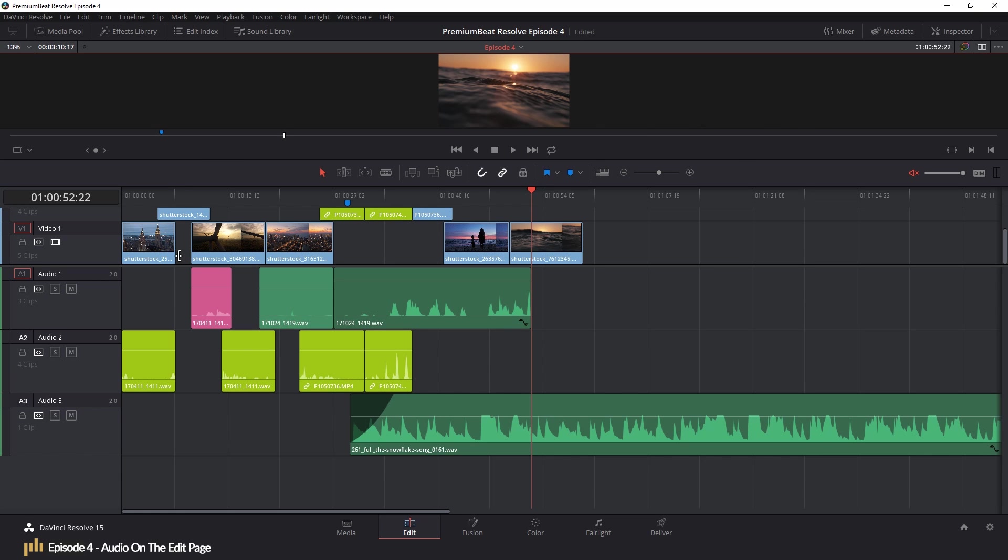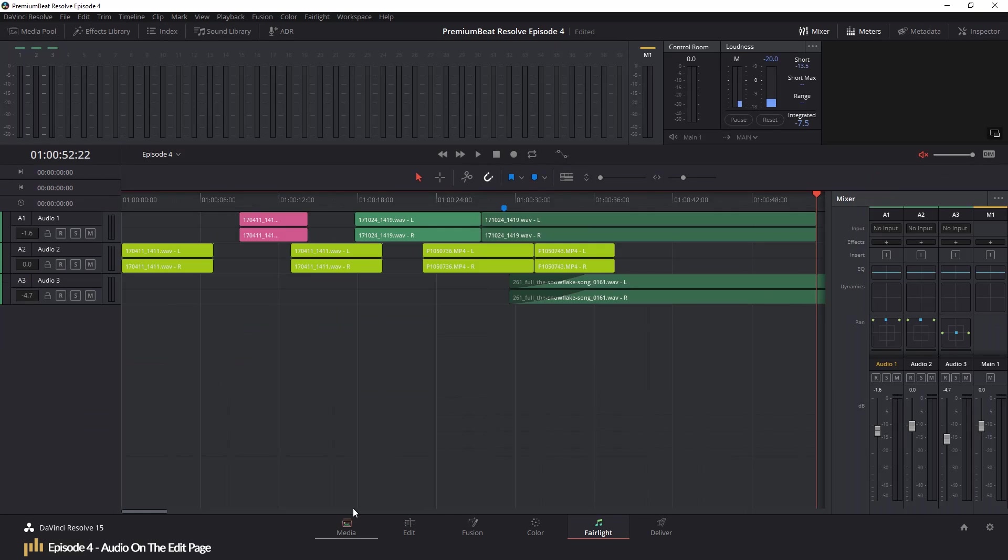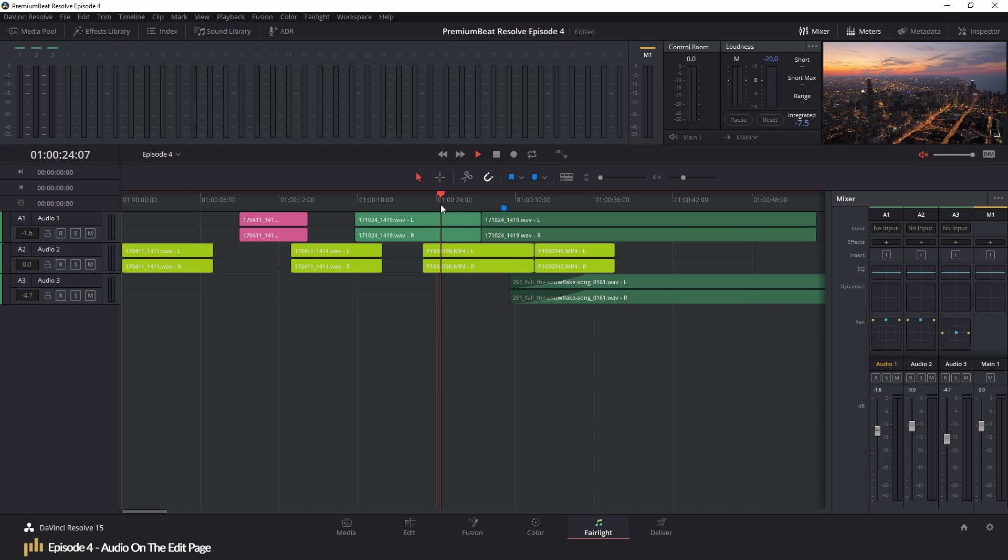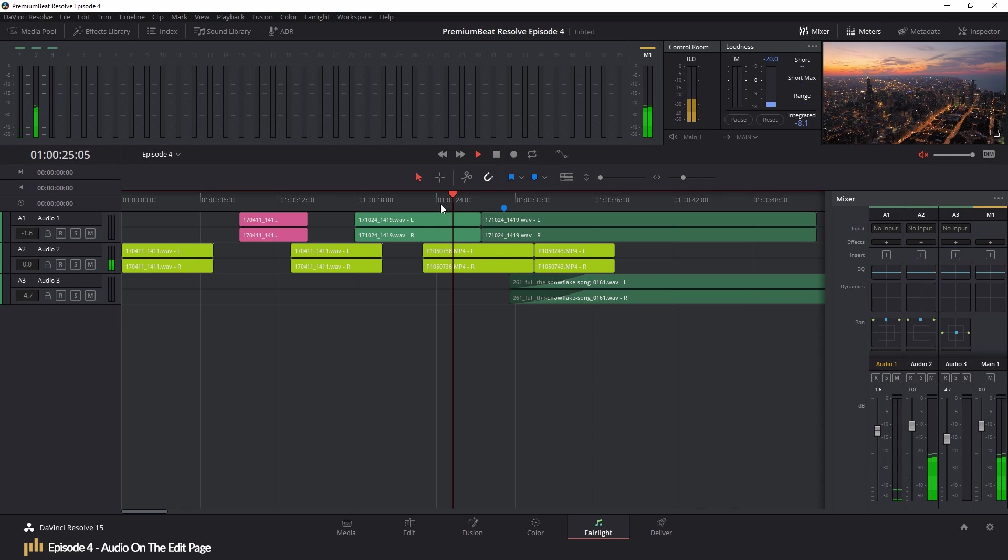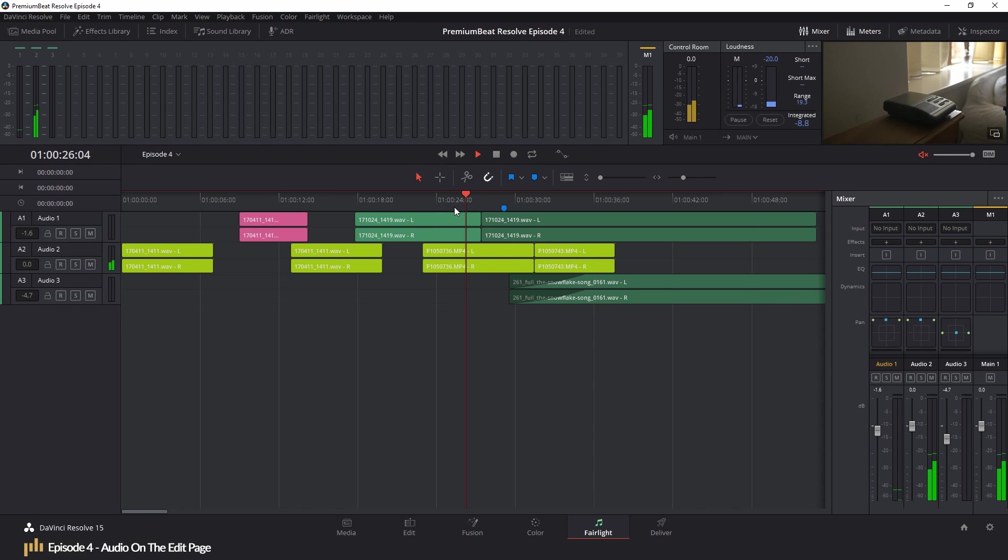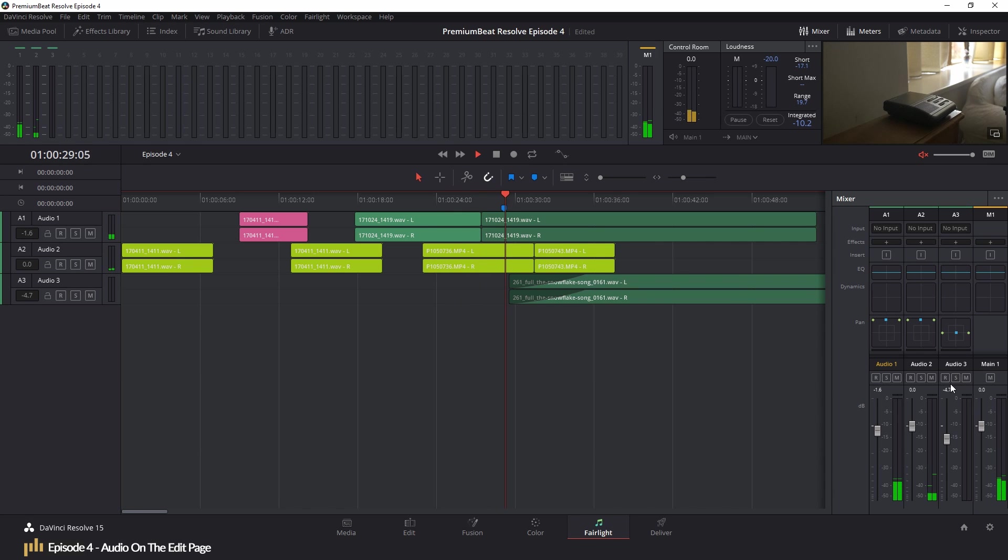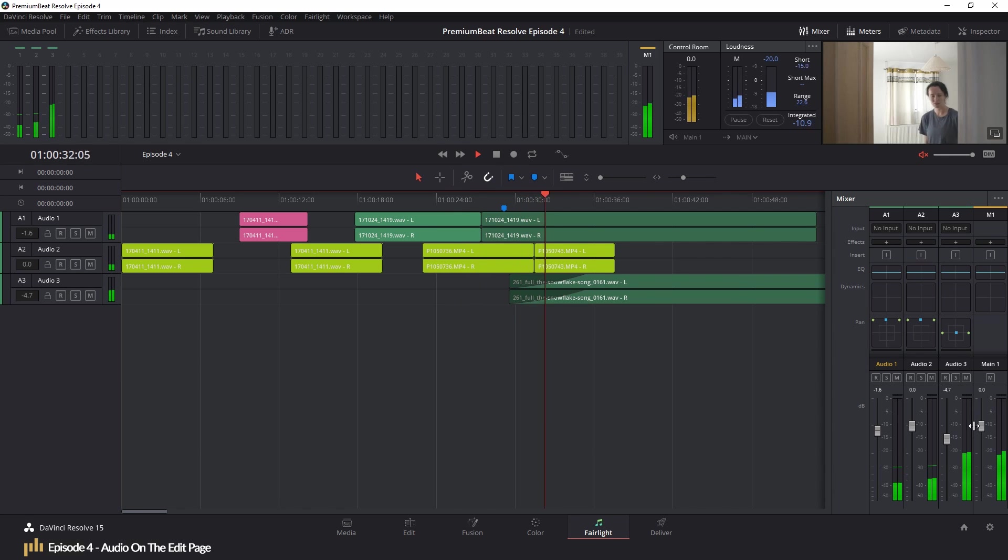Now, for a year or so, we've had the addition of the Fairlight Audio page, which is a page dedicated to professional audio mixing. And not to be deceptive, but this isn't where our primary focal point of the episode is going to be. The same goes for the Fusion and Colour page.